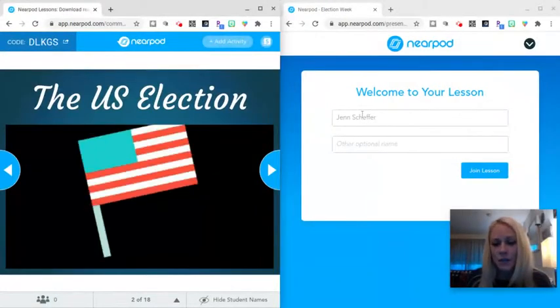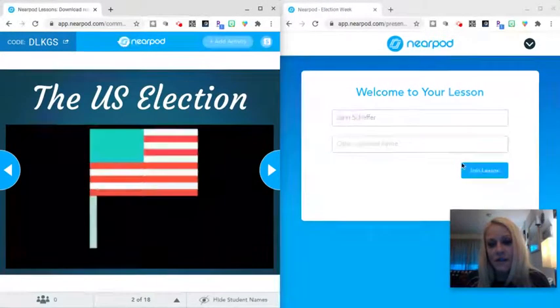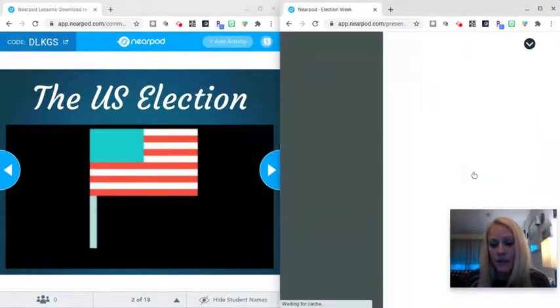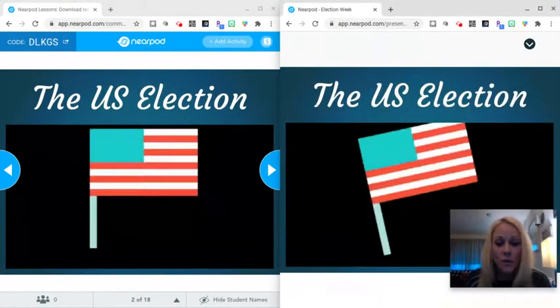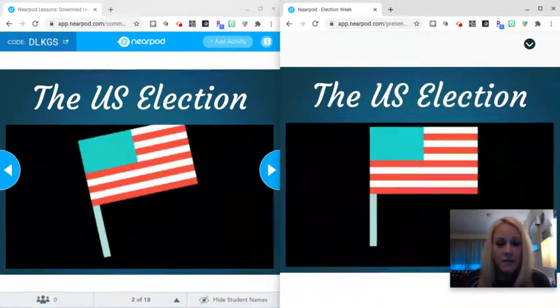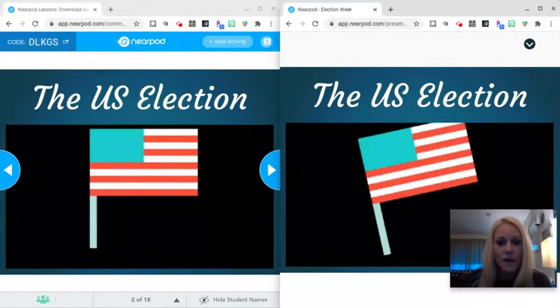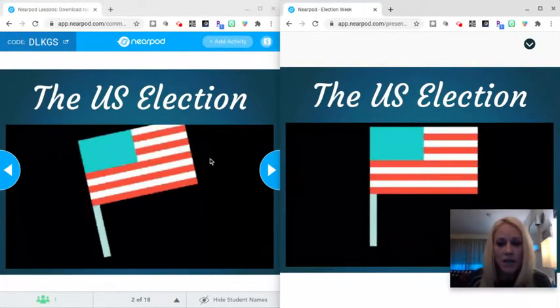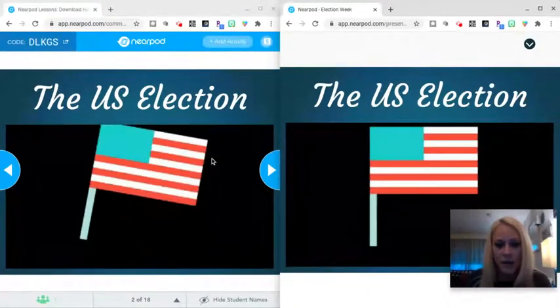The students are going to be brought to a screen where they will enter their first and last name. They'll click join lesson. It's up to you if you want them to add last names. It's entirely your call. But here we are, teacher side on the left, student side on the right.